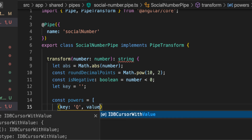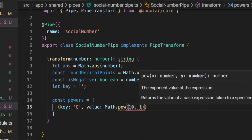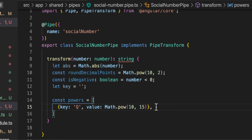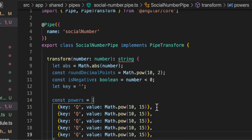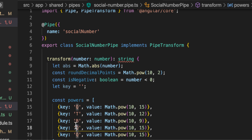Quadrillion has the value `Math.pow(10, 15)`. The reason for using `Math.pow` here is that it's easier to write `15` than to count fifteen zeros. Then we add trillion at `Math.pow(10, 12)`, billion at `Math.pow(10, 9)`, million at `Math.pow(10, 6)`, and thousand (`k`) at `Math.pow(10, 3)`.